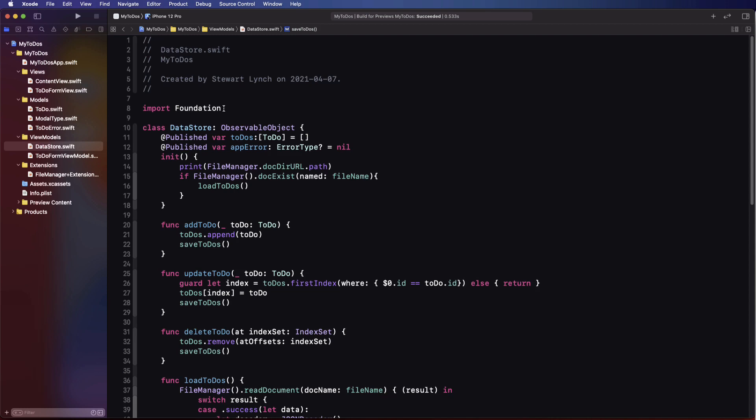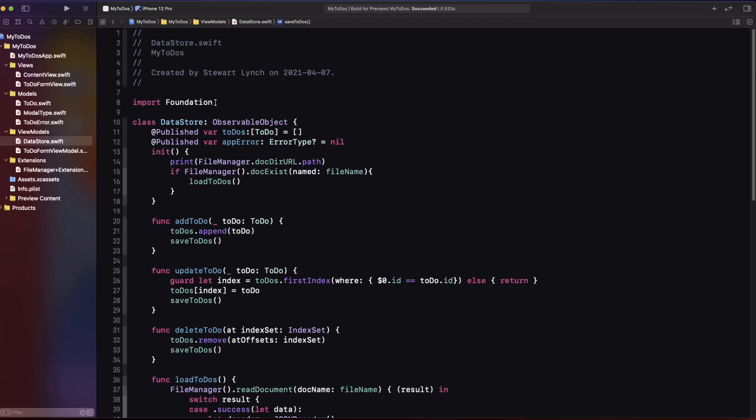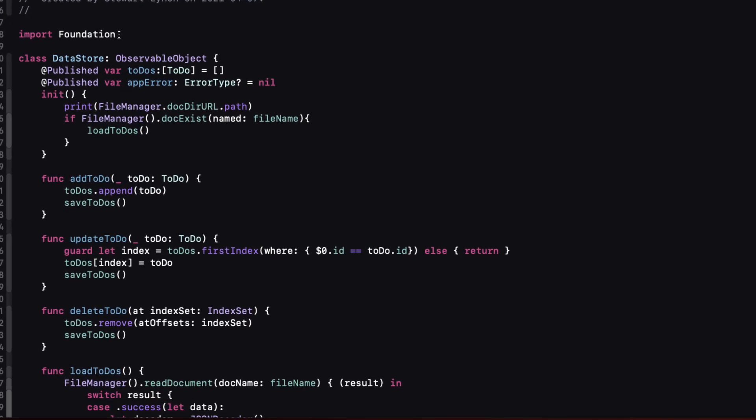I've already mentioned that we have two publishers already in our code and these are the two properties marked with the @Published property wrapper and I'll return to these two later. The gist of this is that our content view is aware of these properties because it has access to an instance of the data store since it's been injected into the environment. When one of those values changes our UI reacts accordingly and refreshes and responds to the updated content and that's either by refreshing the list with new content from the to-dos or presenting an alert when the app alert property has been set.